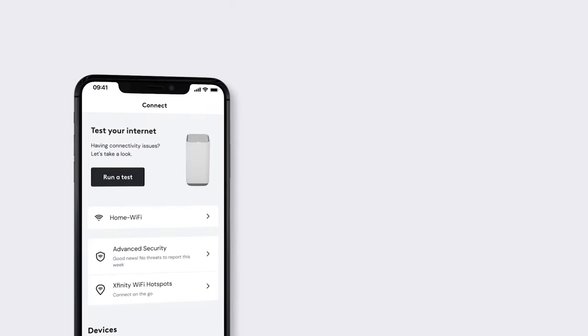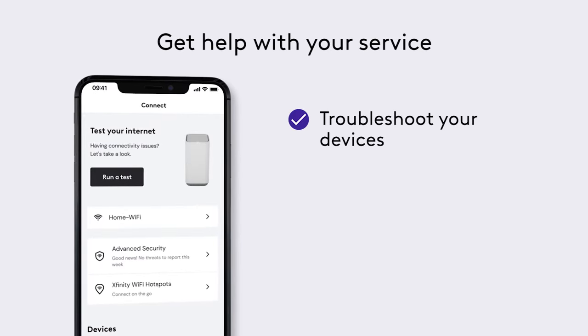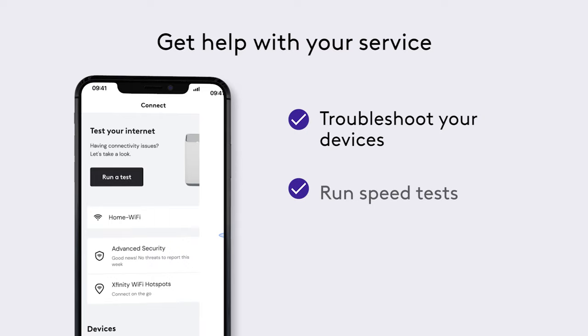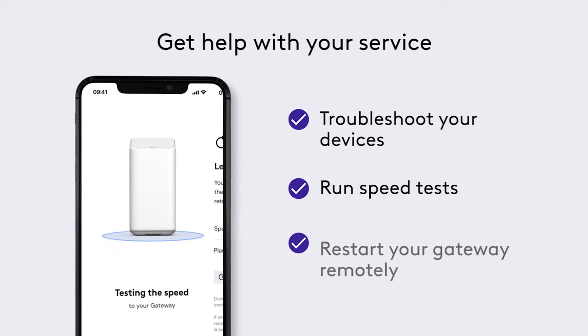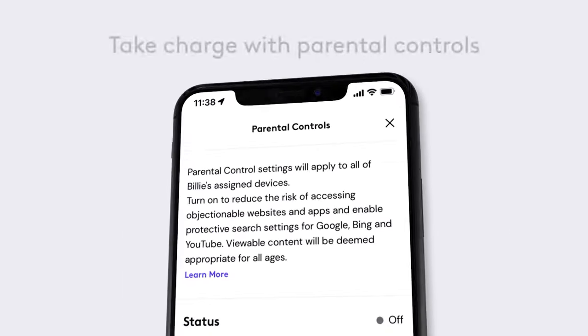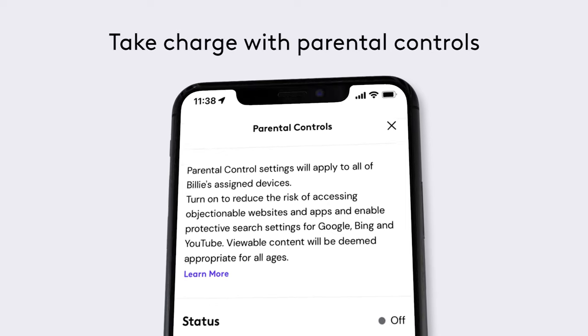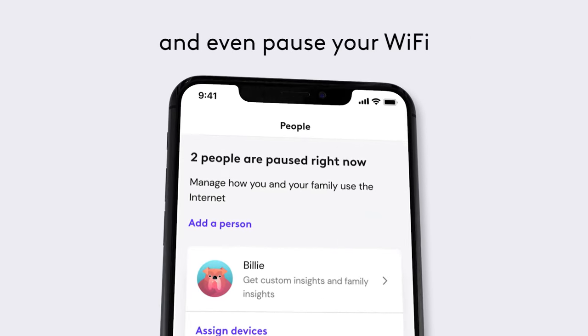Inside the app, you can get help with your service, troubleshoot your devices, run speed tests, and even restart your gateway remotely. Take charge with parental controls and even pause your Wi-Fi.